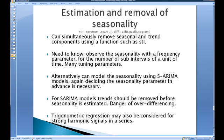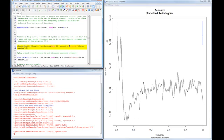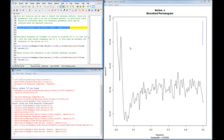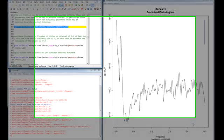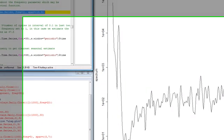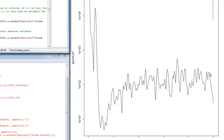One way to do that is to use the spectrum function. So here, if we look at the spectrum of our example time series, looking over the last interval, we can count the number of peaks. One, two, three, four, five, six, seven.